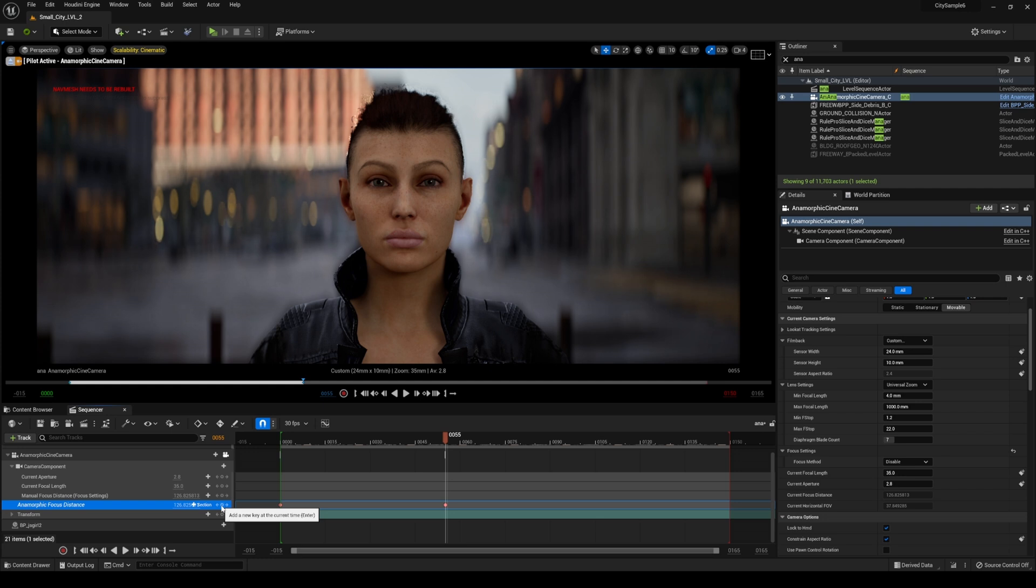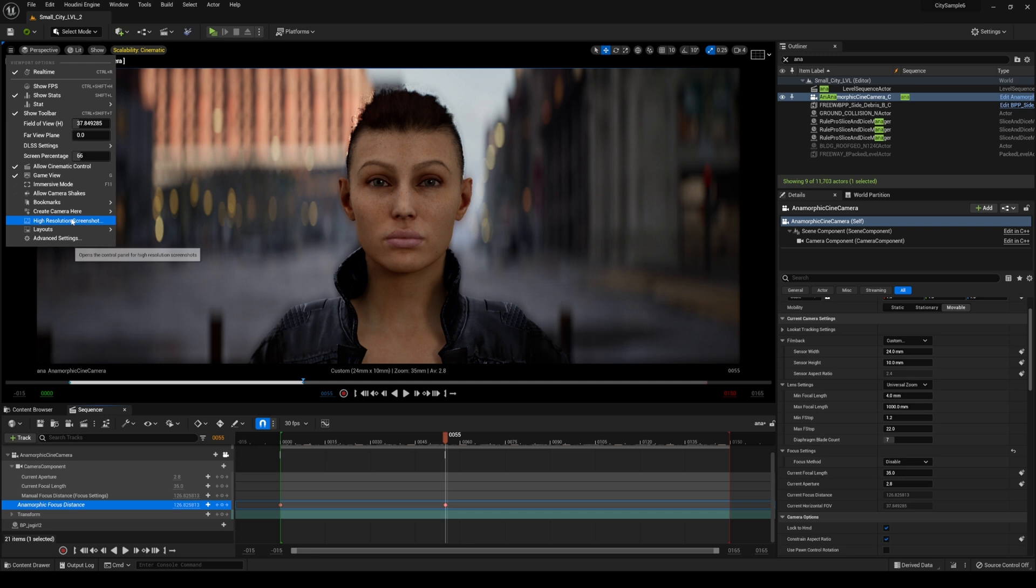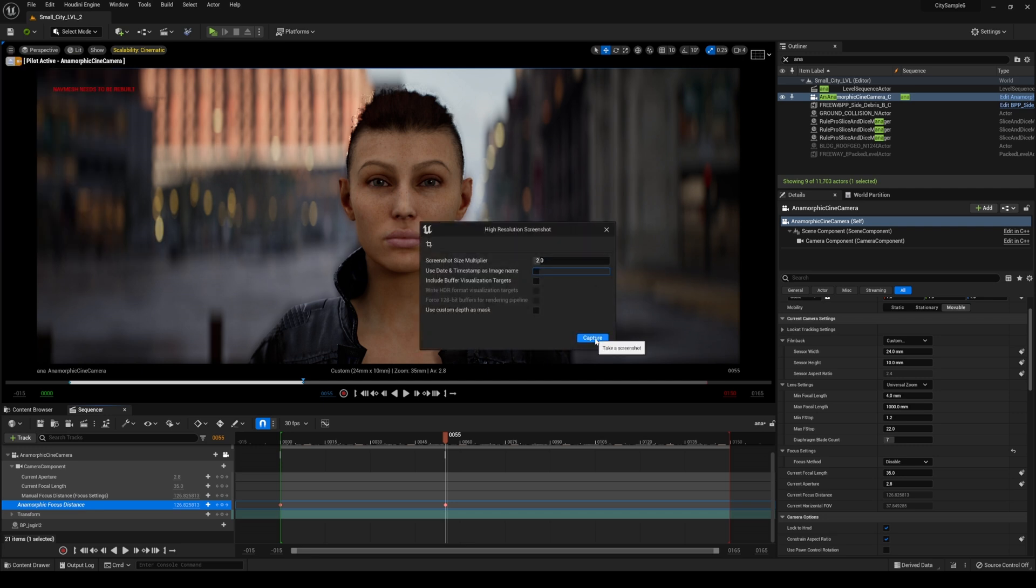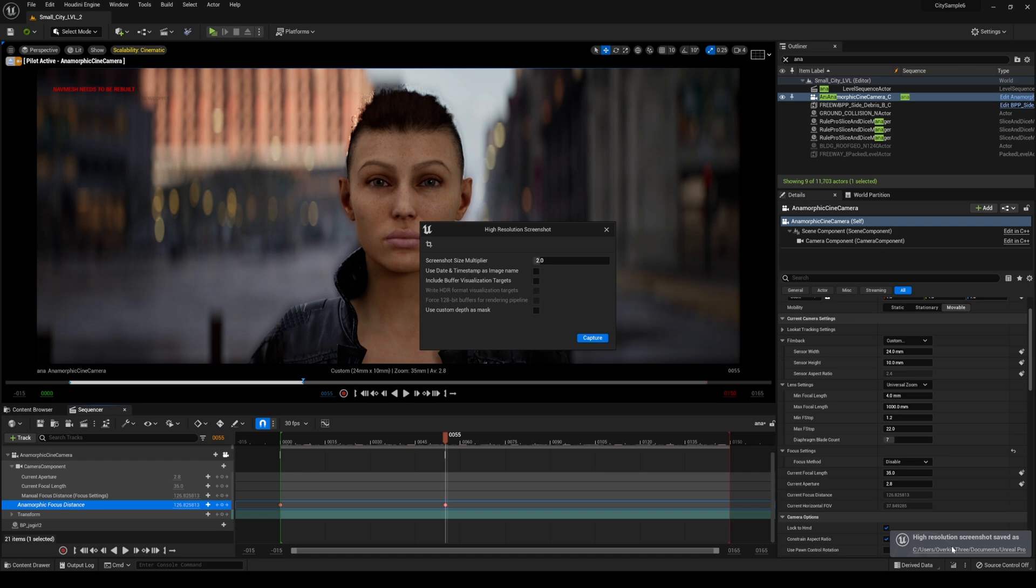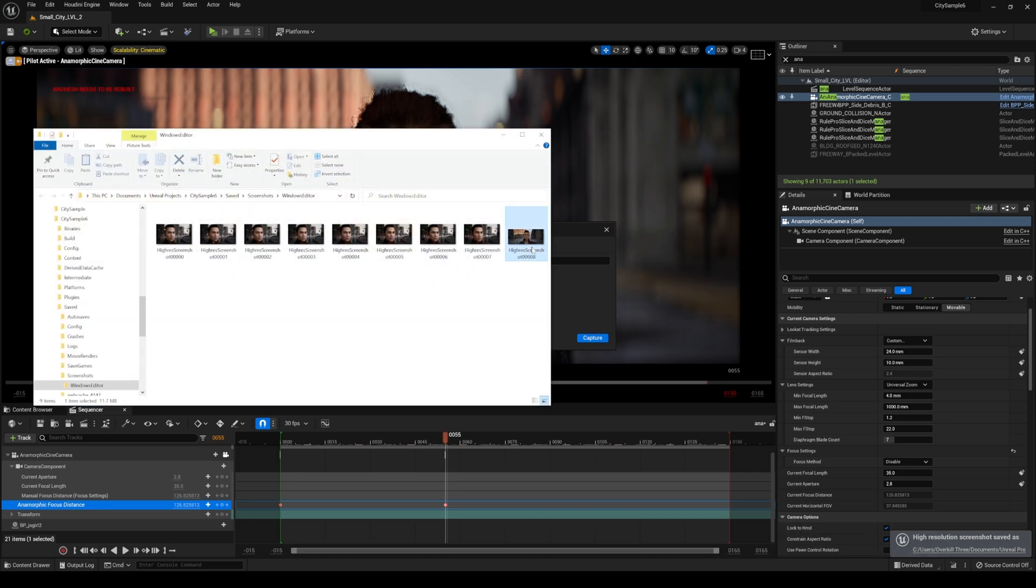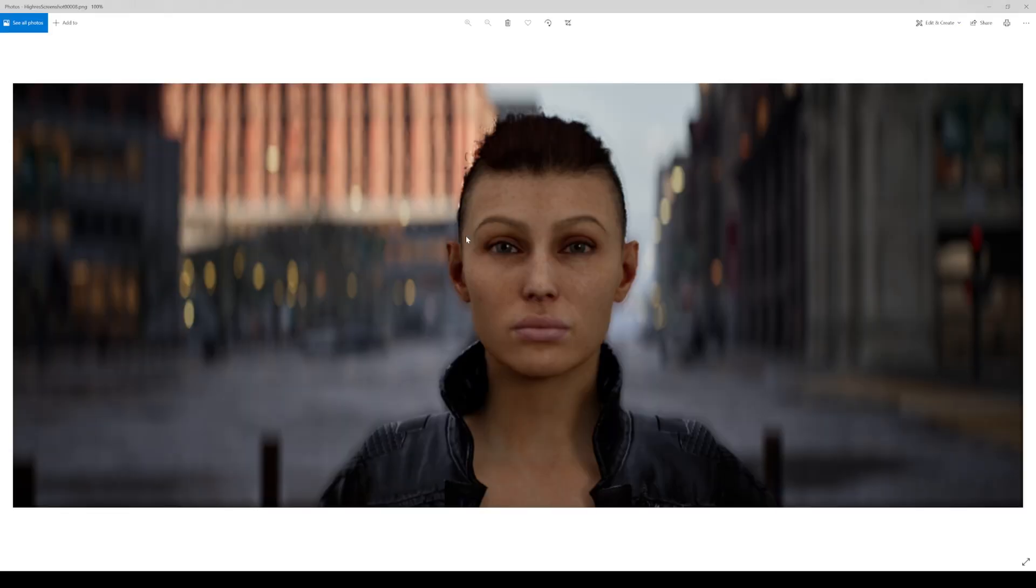But as you can see that just looks a lot better so let's go ahead and do a quick high resolution screenshot of this so you can kind of see what this looks like here. Go right here and click on this.